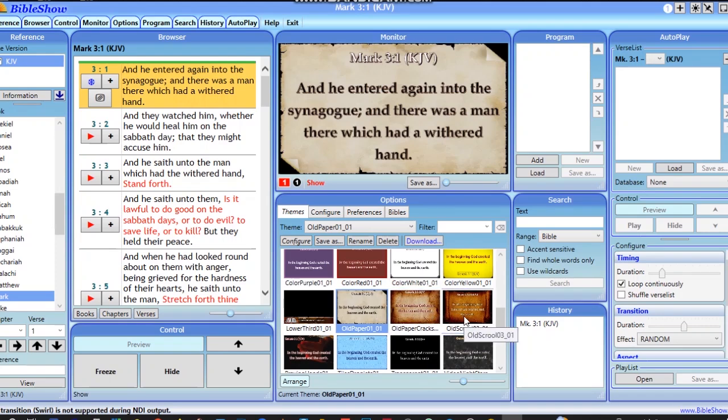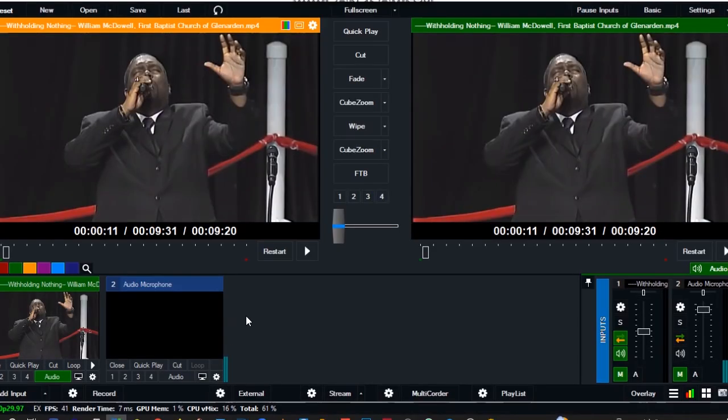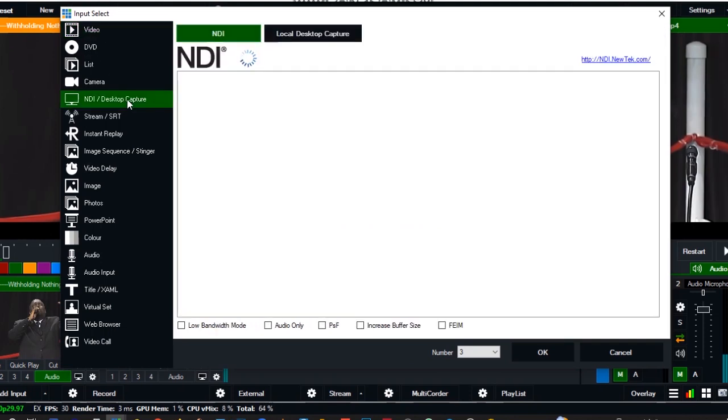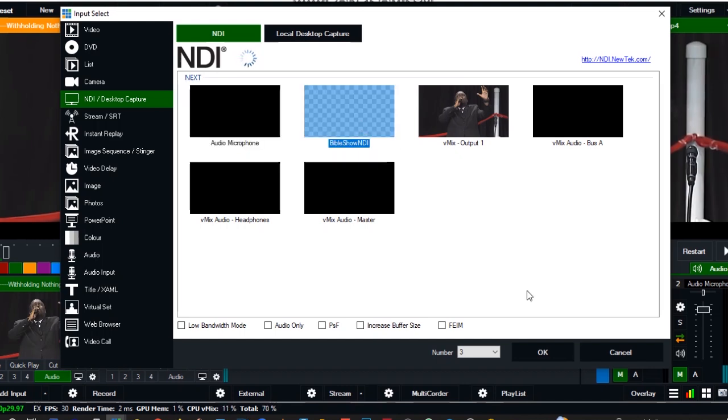But for the meantime, how do we connect Bible Show to VME? After installation of the NDI tools, first you come to the VME software, go to add inputs, then navigate to NDI.